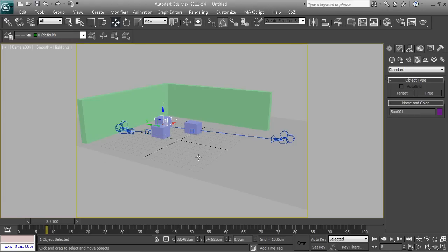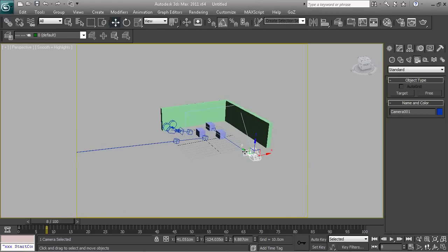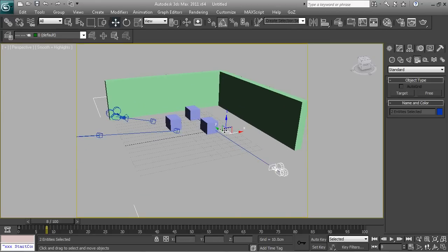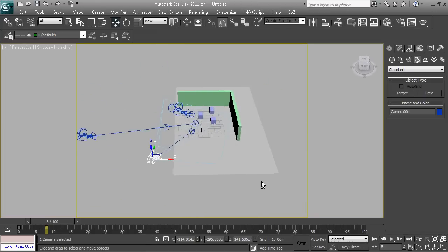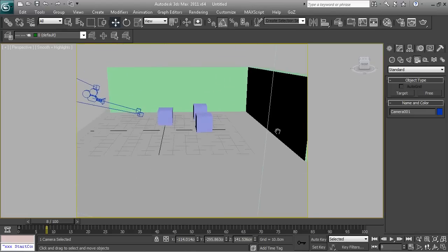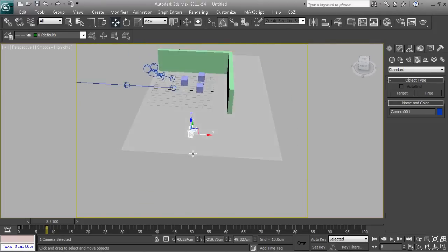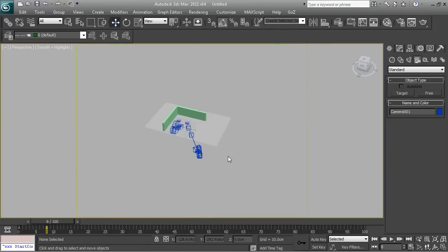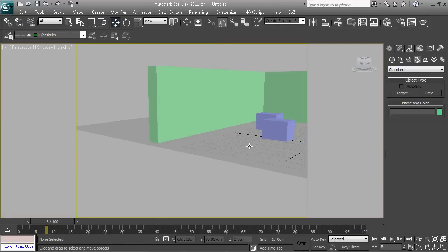Now we can start creating random cameras — make sure you select the viewport and press C. Camera 4, and I can put as many cameras as I want. If you want to change a camera's position, select it and move it to a new location, then press Ctrl+C — the camera will automatically move to that new position. This is very handy if you want to create cameras exactly where you want them to be. Now I'm going to do a quick animation of the camera for you guys.